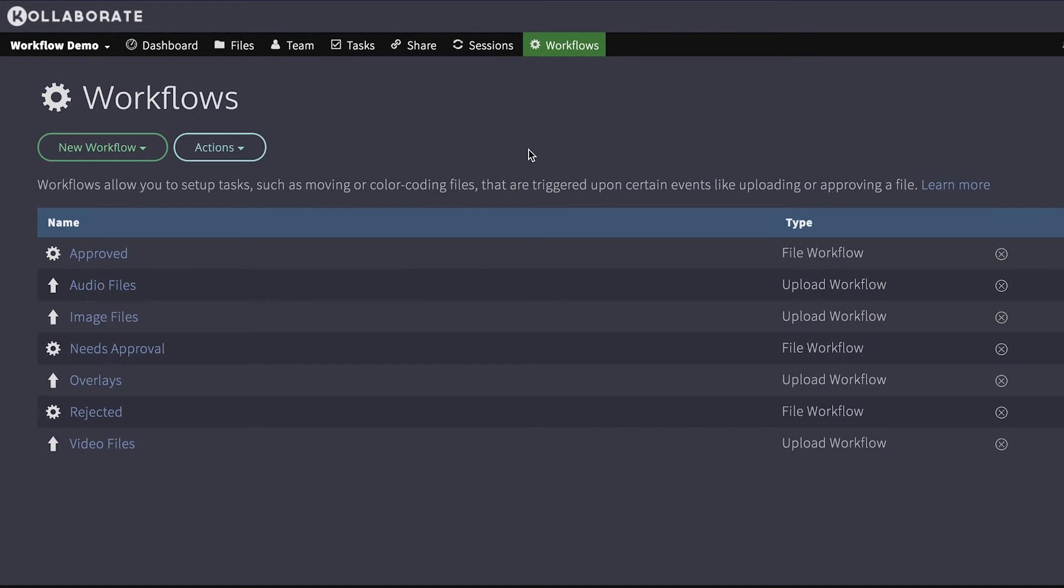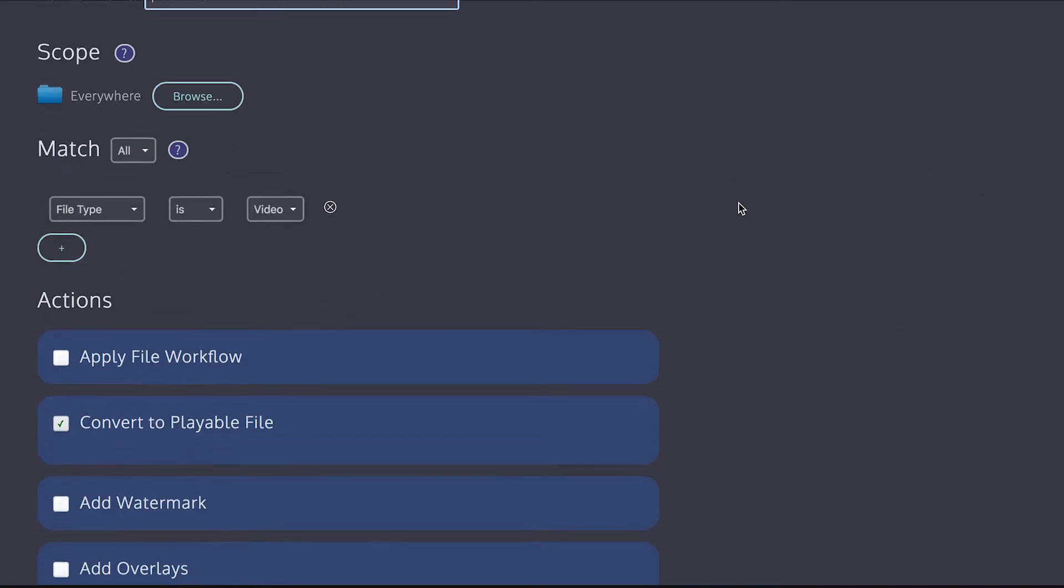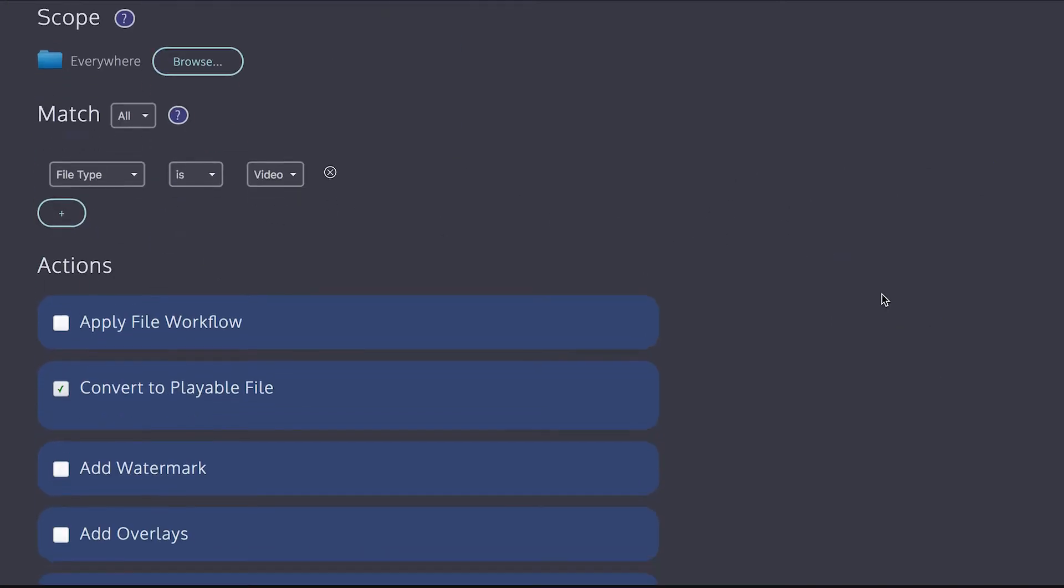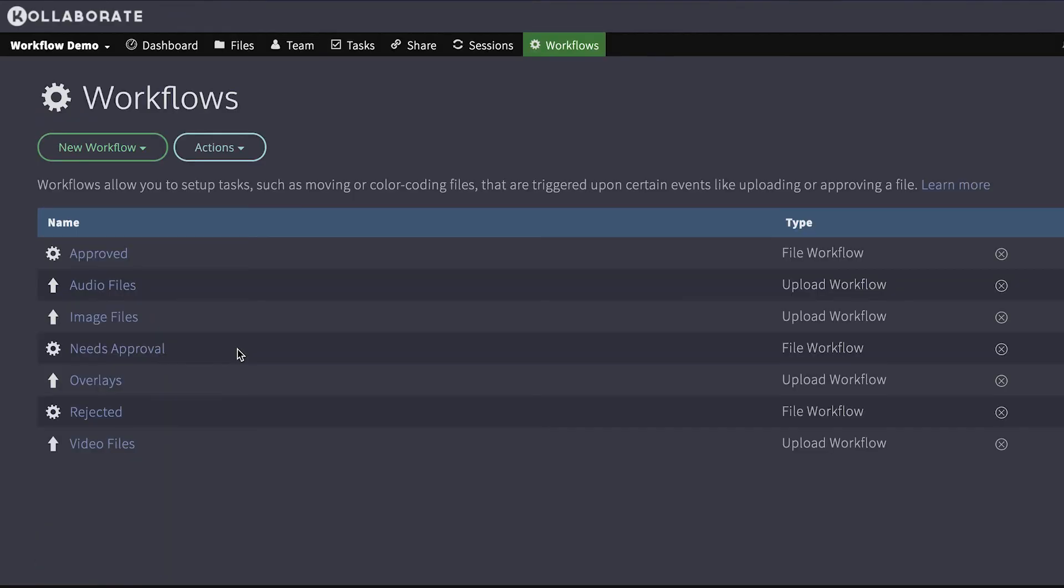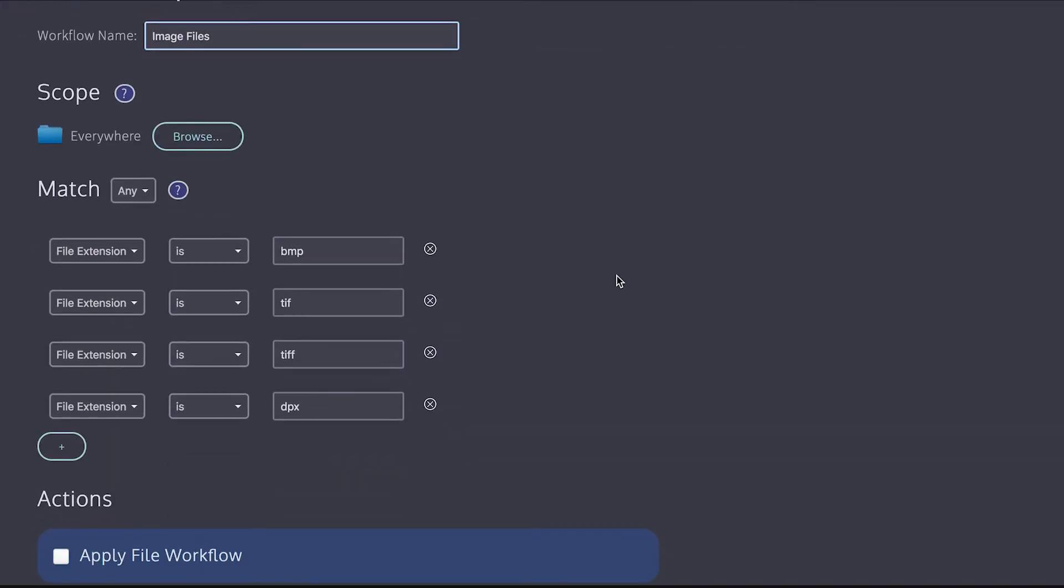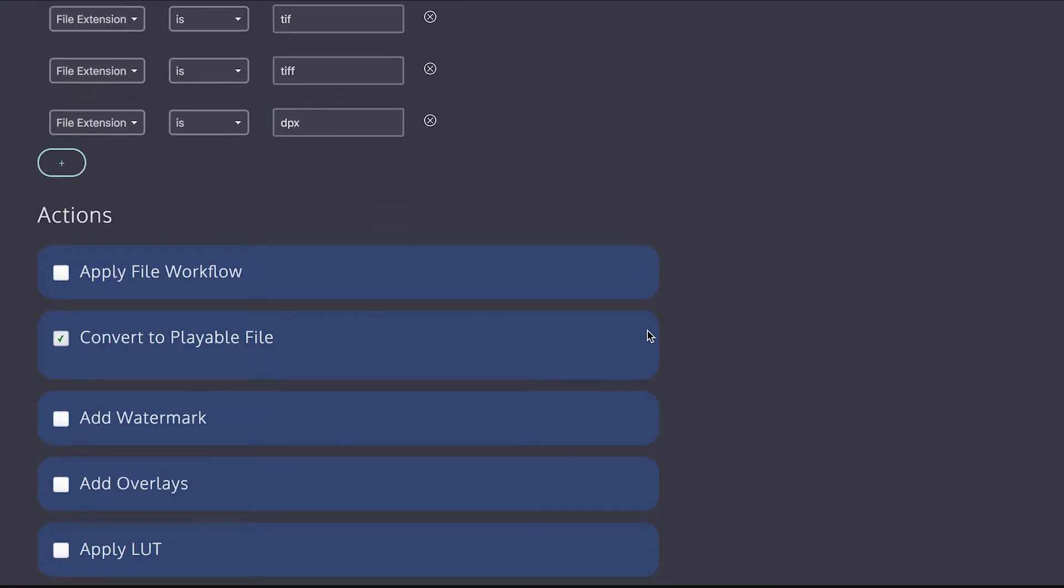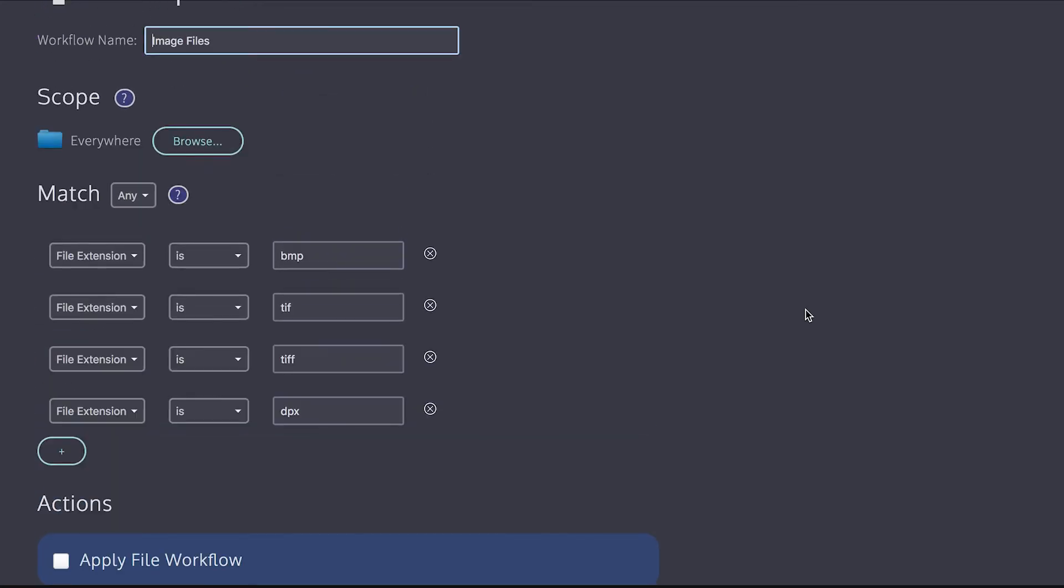Now let's talk about the default workflows for a second. There's a workflow for video files. And what it does is matches all video files and it converts them. And then there's one that does the same for audio files. And then for image files, we don't convert every image. We convert specific ones that won't display in a web browser. And then those get converted to JPEGs. So for the image file upload workflow, we're matching any of these specific file extensions.